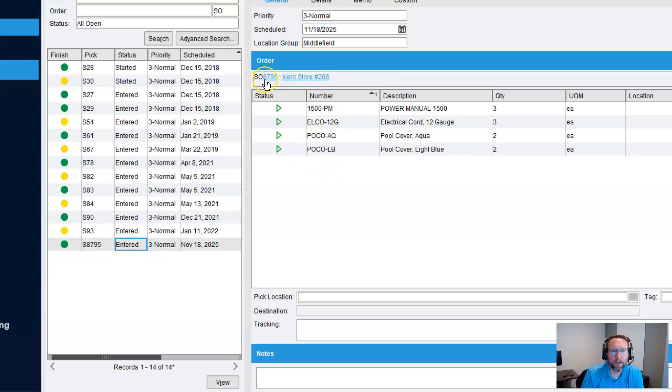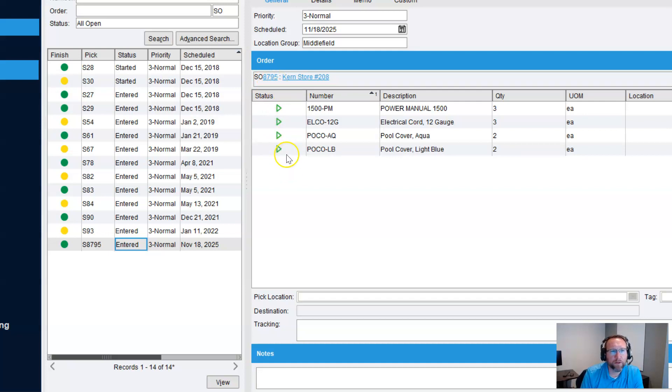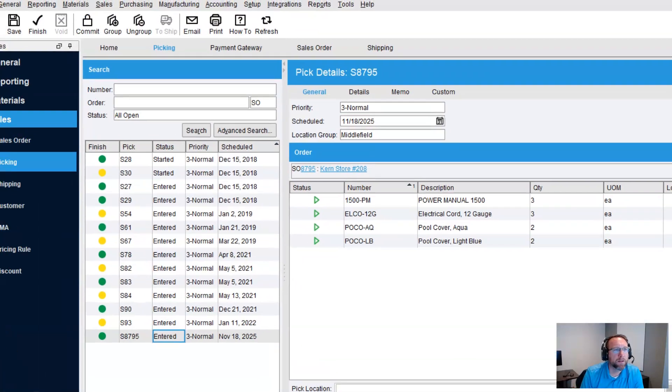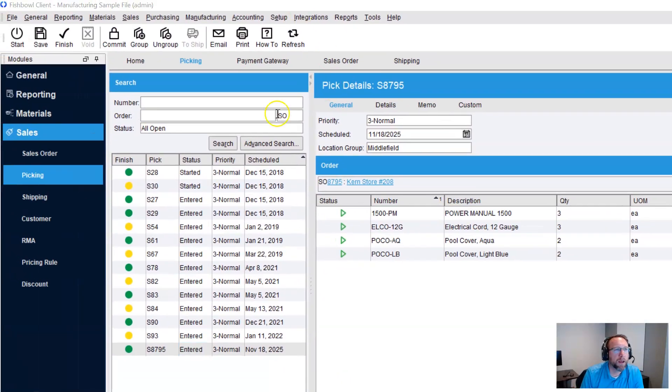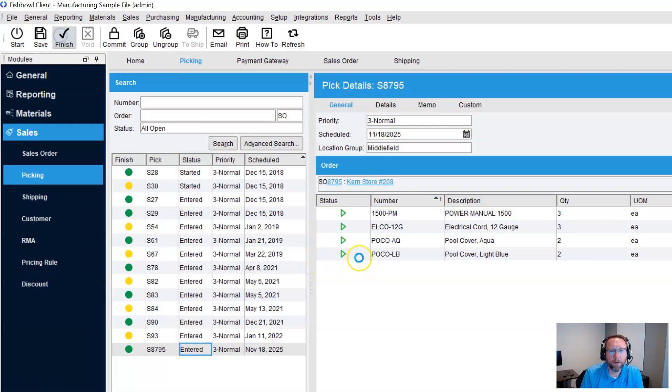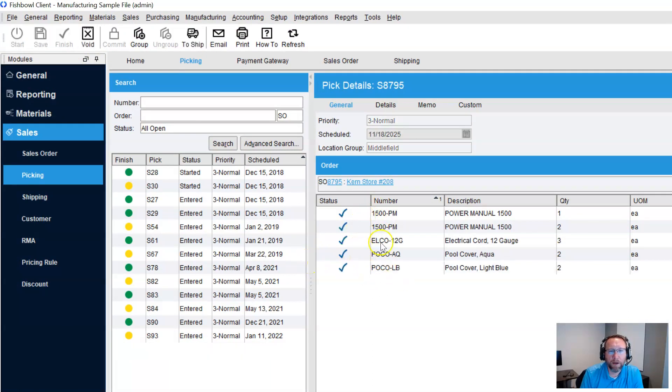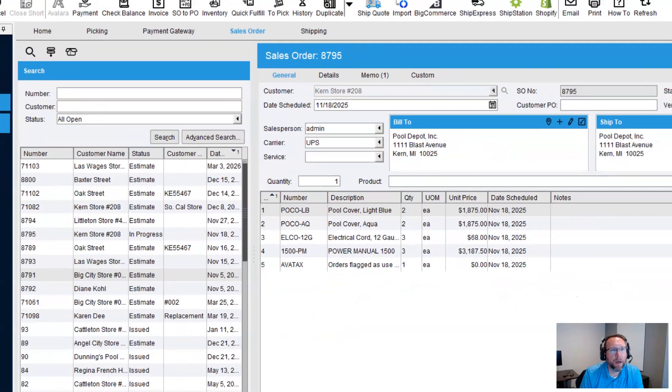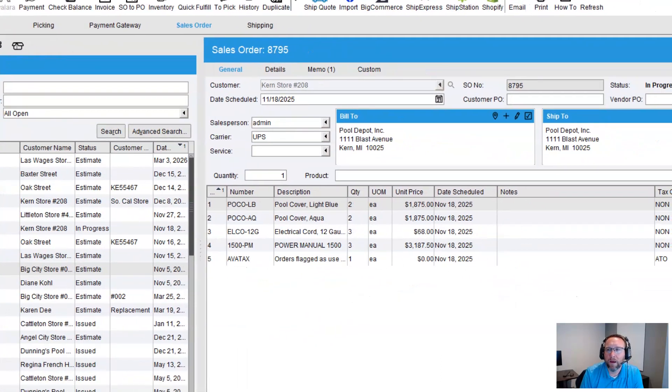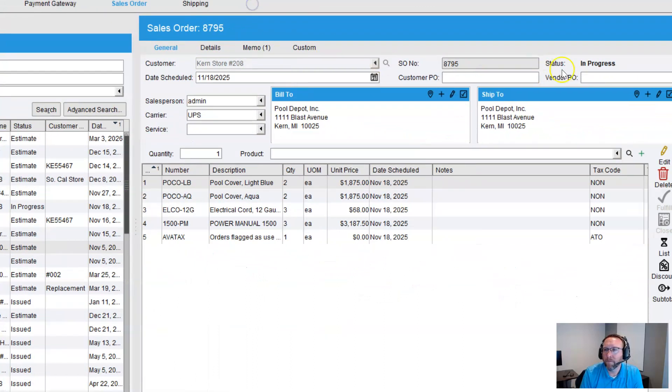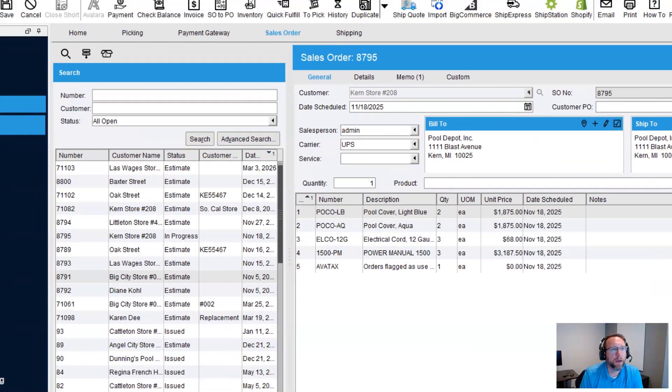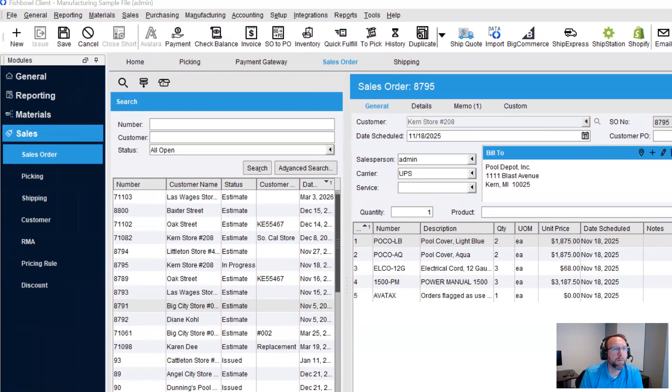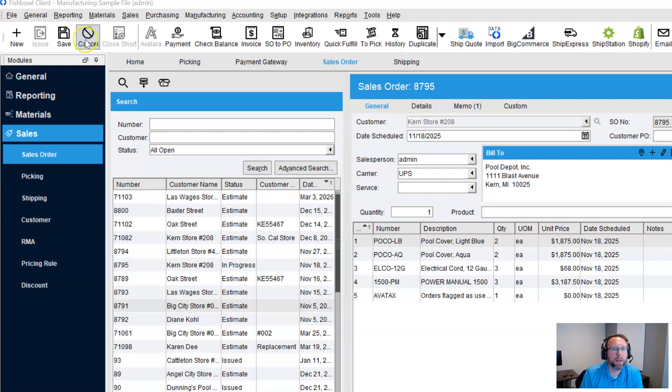This is a good one. Sales order number 8795. We've got four greens, so it's all pickable. Let's go ahead and completely pick this, and then link back to the sales order screen. And it shows in progress. OK. Come up here. The cancel button is available.